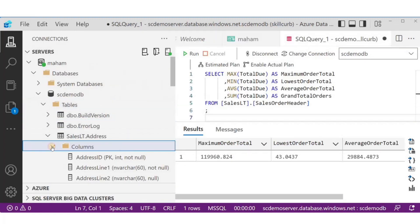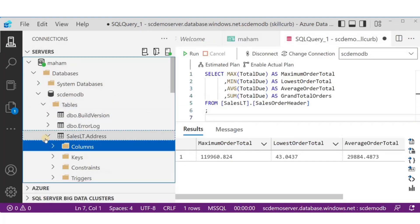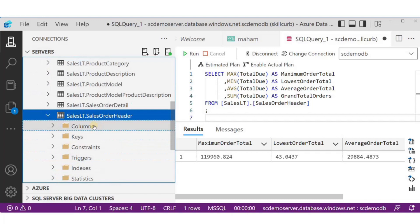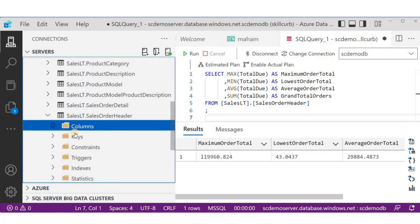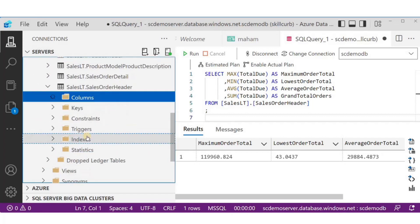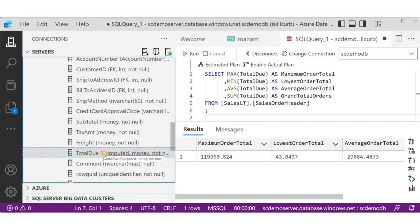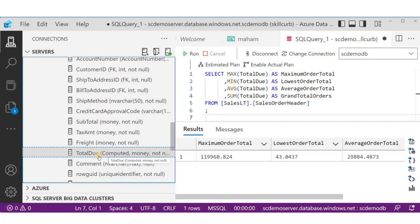Before I move on to the DDL queries, I just want to search for the total due table from where it took all of these values. And here it is.